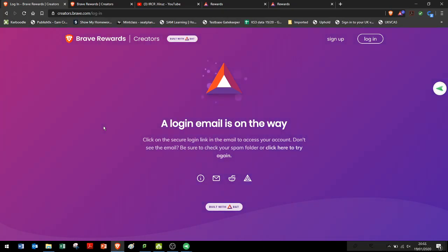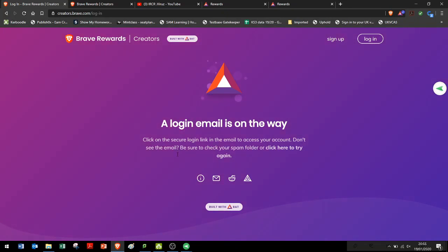So I've managed to find a way to get around it. First thing that you got to do is that you got to go to Brave Creators, okay? And then you have to, if you have a YouTube account, you can actually register that with your Brave Creators.